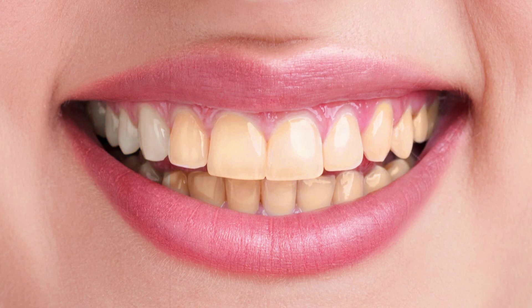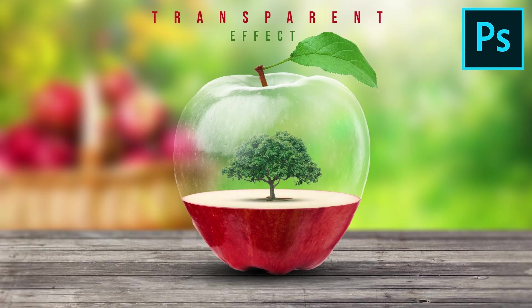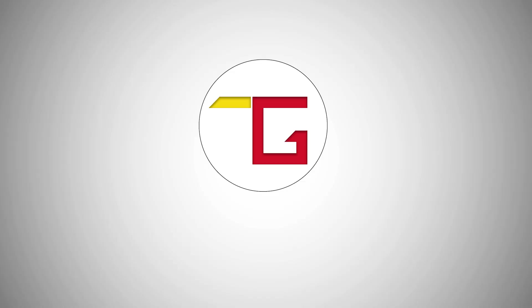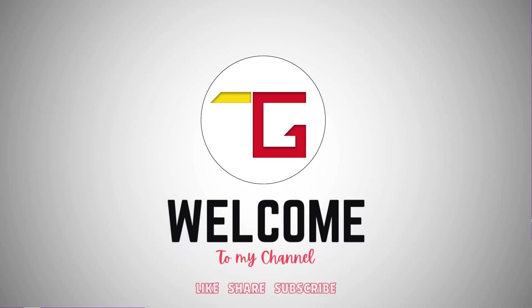Hi, today I am going to show you how to whiten teeth in Photoshop. Welcome to Tuts Gallery.